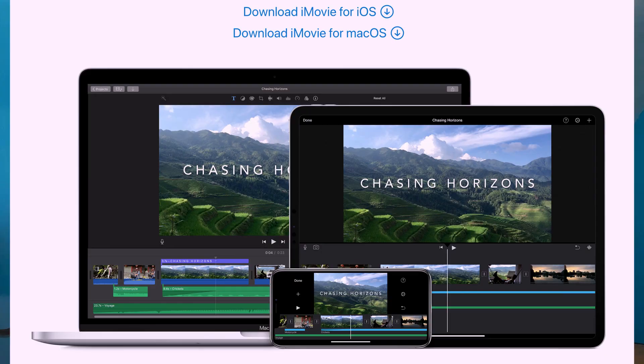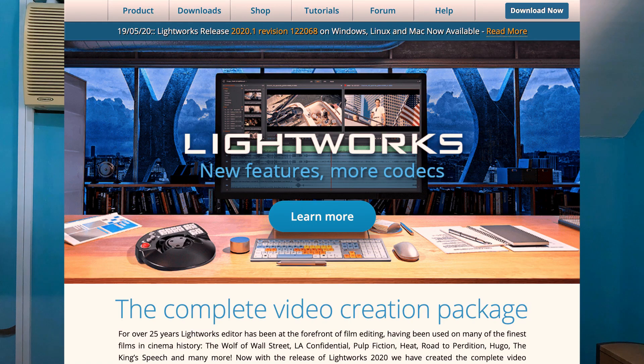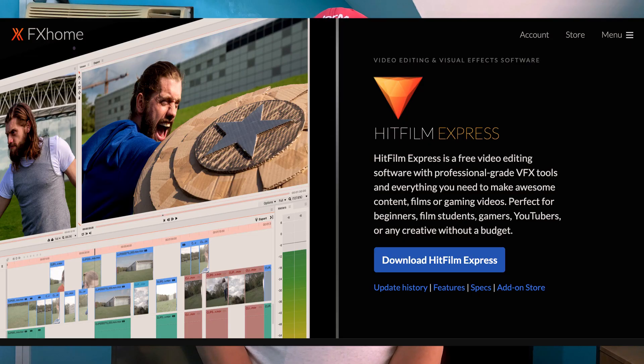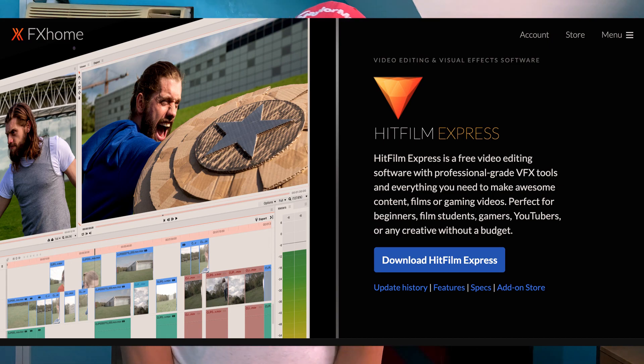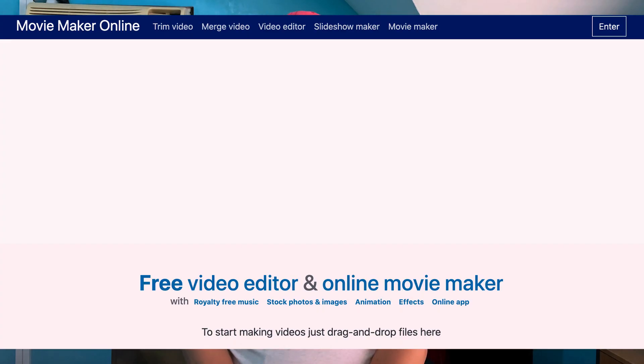For beginners, you could start off with free software and then upgrade as you gather the necessary experience. The first on the list is iMovie for Mac only. Next is Lightworks for Mac, Windows, and Linux. The third is HitFilm Express for Mac and PC. Next is the web-based editor Movie Maker Online for Mac and PC — there's no software to download and install. That's just some of the free software you can try.